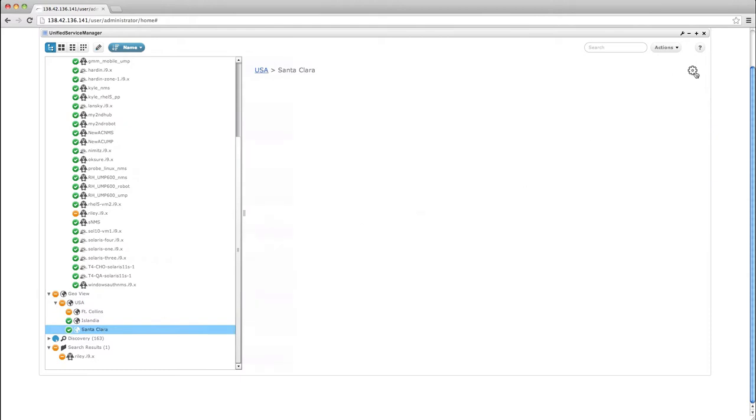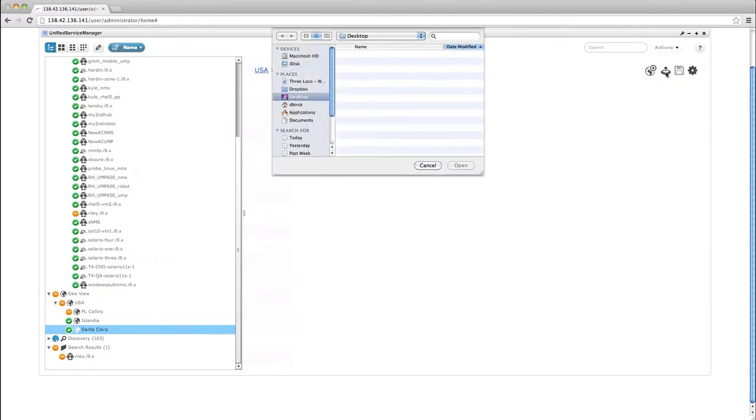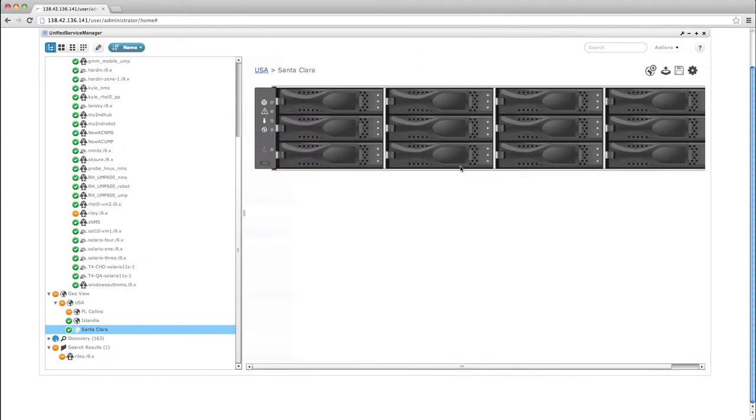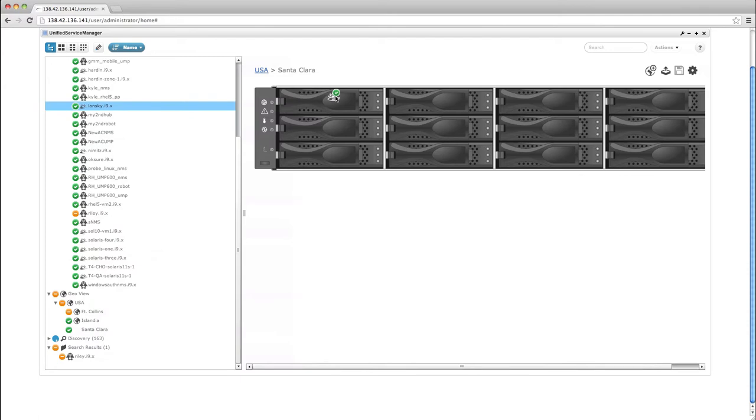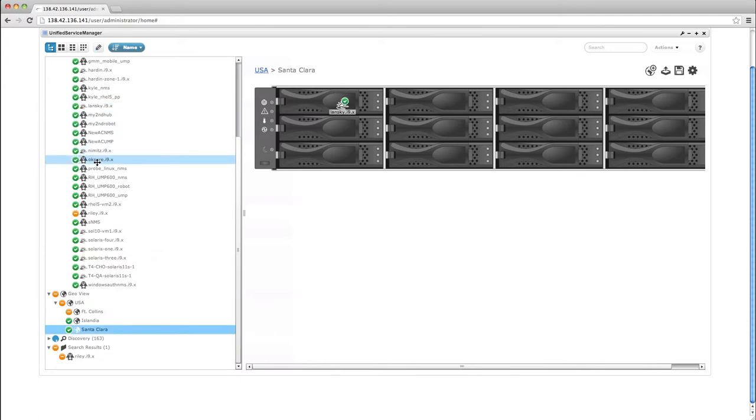With integration delivered as part of the unified service manager, GeoViews extend the power of USM by allowing operators to visualize the IT organization in context with IT performance and availability information.